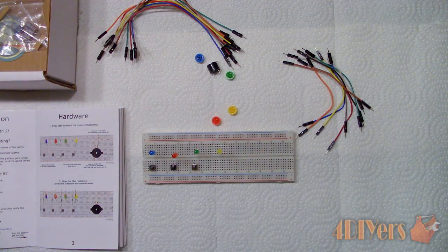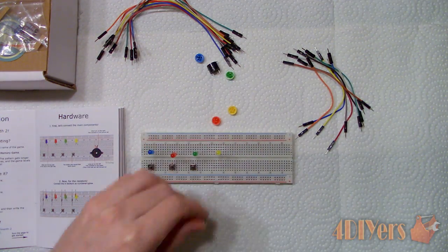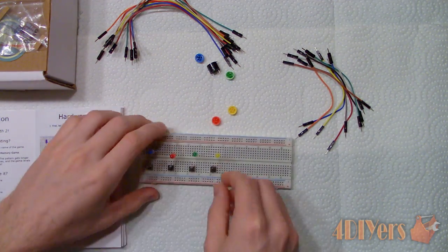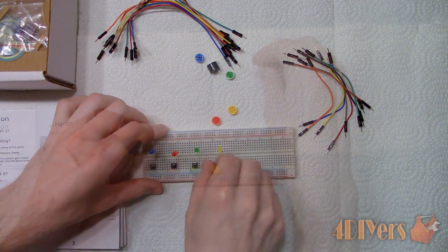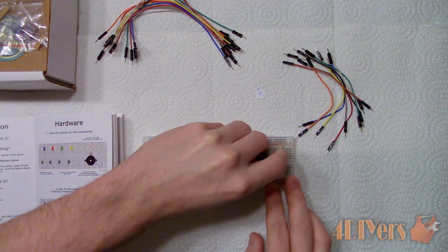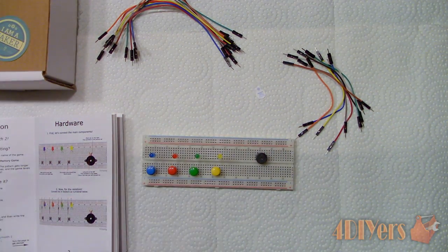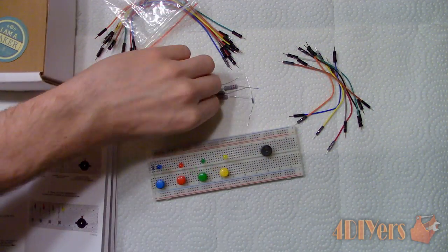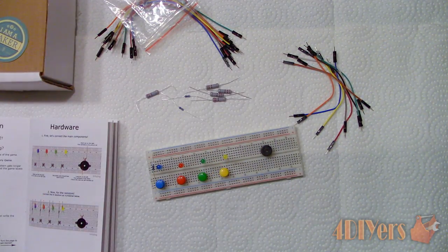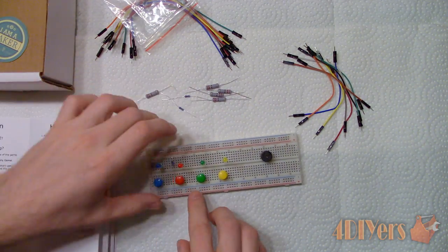Installing the switches along with the corresponding color coded caps. Speaker. Be sure to remove the sticker covering the face as well. Resistors for both switches and LEDs.